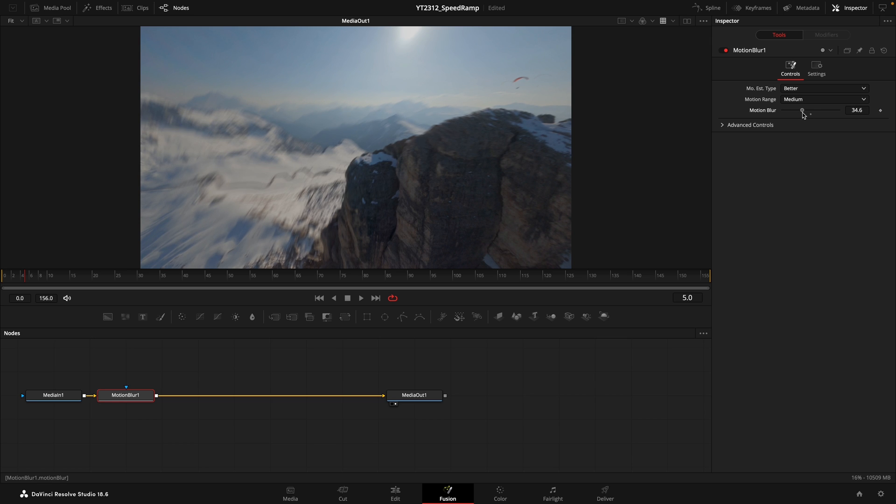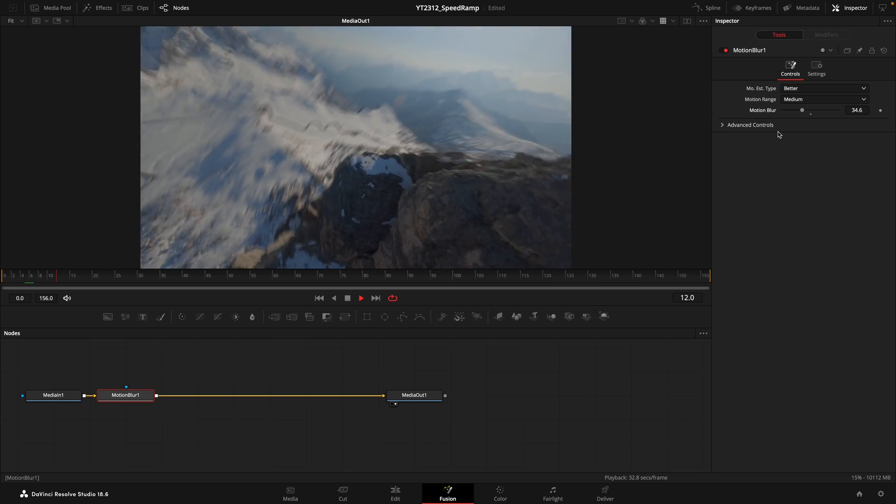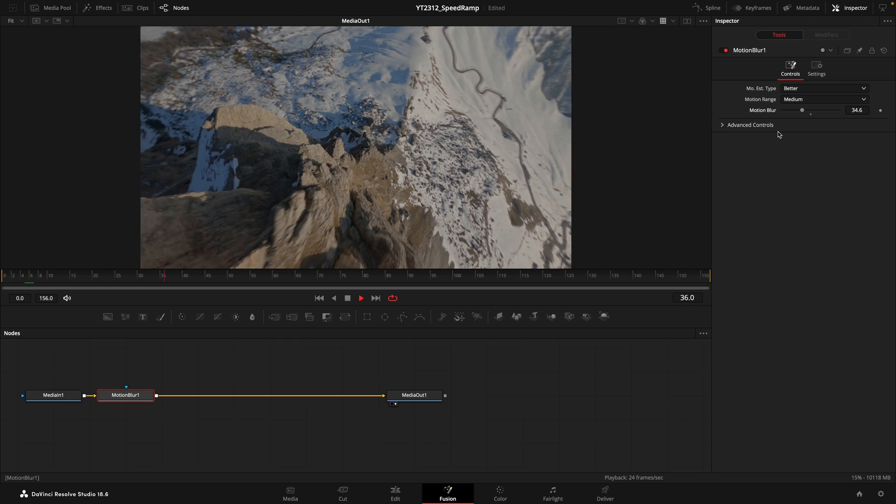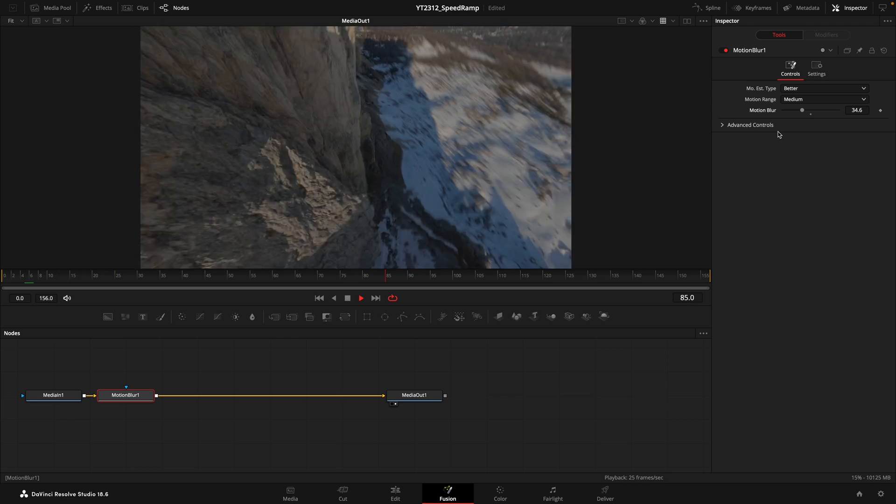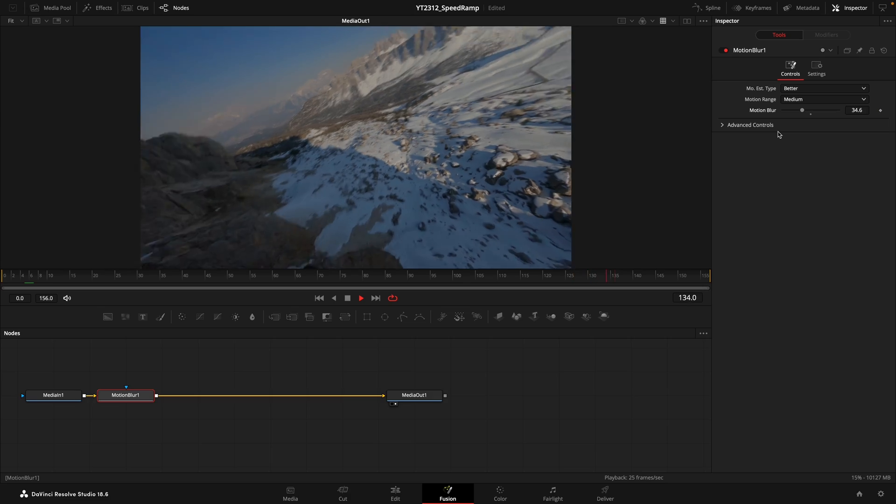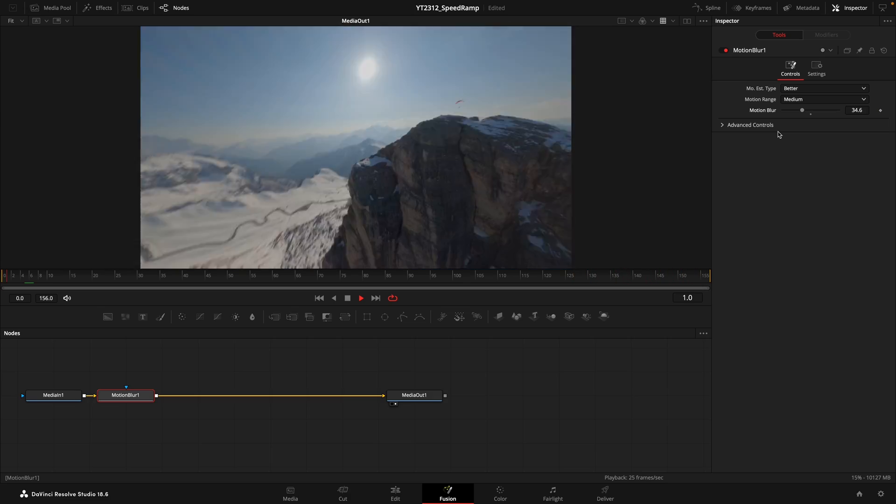And voila! You now have a clip that beautifully combines speed ramping with the natural motion blur effect. Wasn't that amazing?